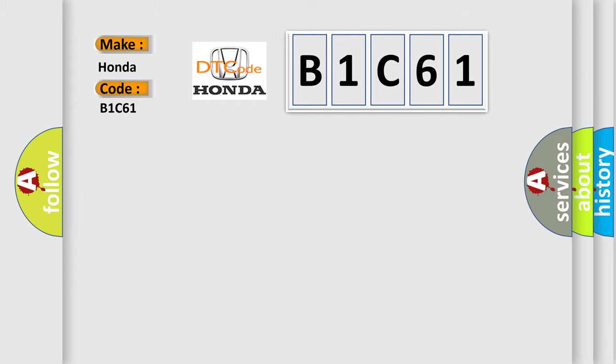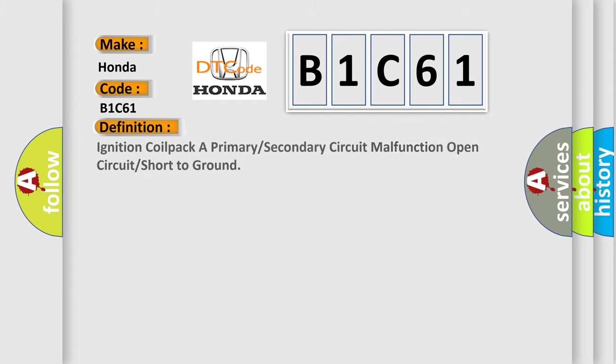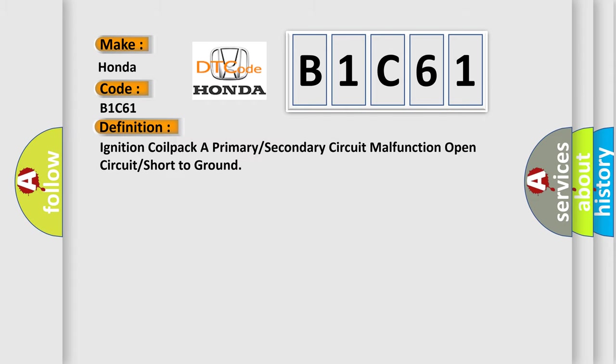The basic definition is: Ignition coil pack a primary or secondary circuit malfunction open circuit or short to ground.